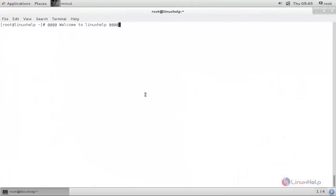Welcome to Linux app tutorial. Today I am going to show you how to record your terminal session by using a command called script and scriptreplay. There are two commands.